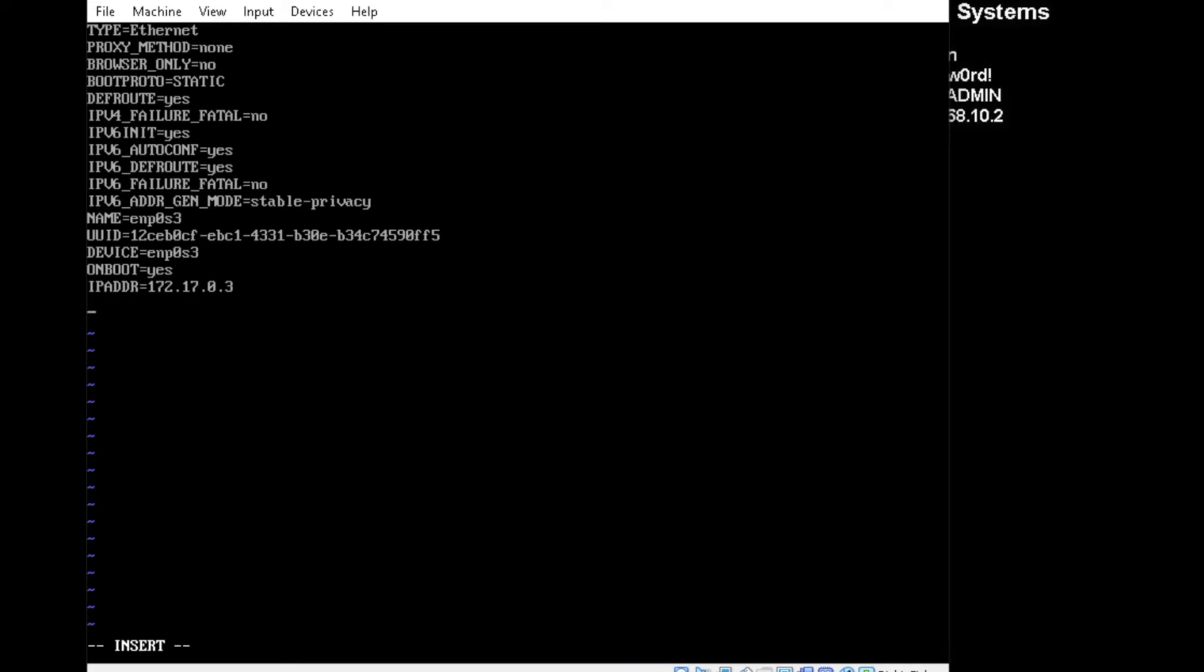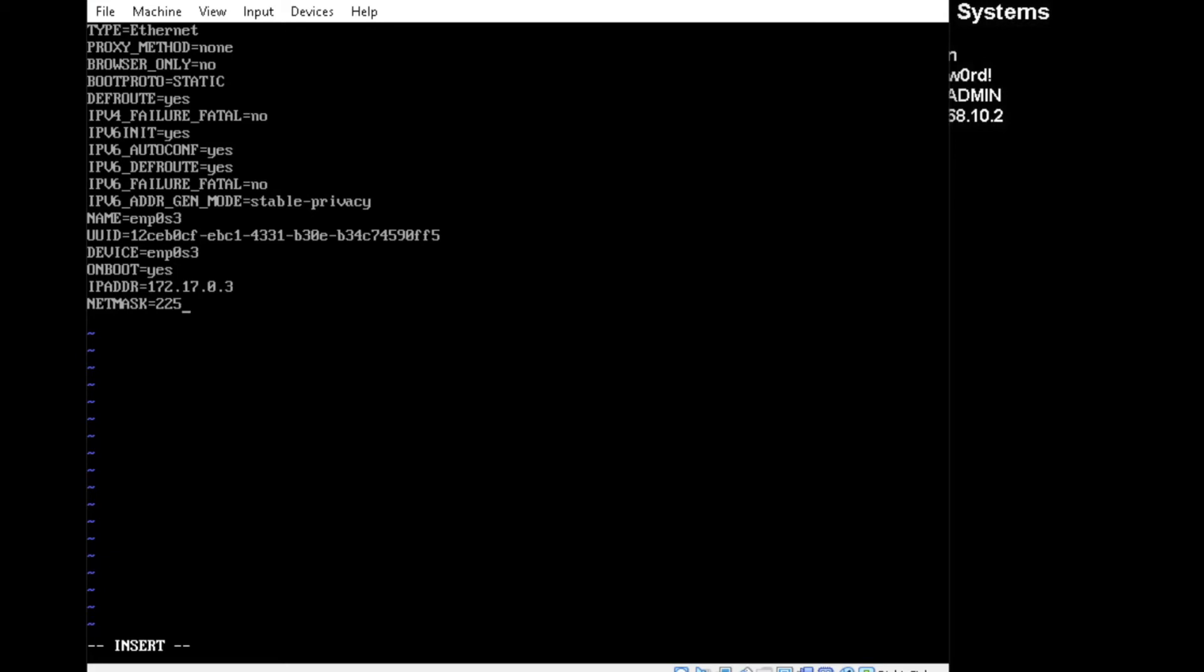And then put the netmask, subnet mask. And sometimes typing this in, I make mistakes, or hold down the keys too long. But I'm also using VirtualBox, so sometimes that can be a little laggy.